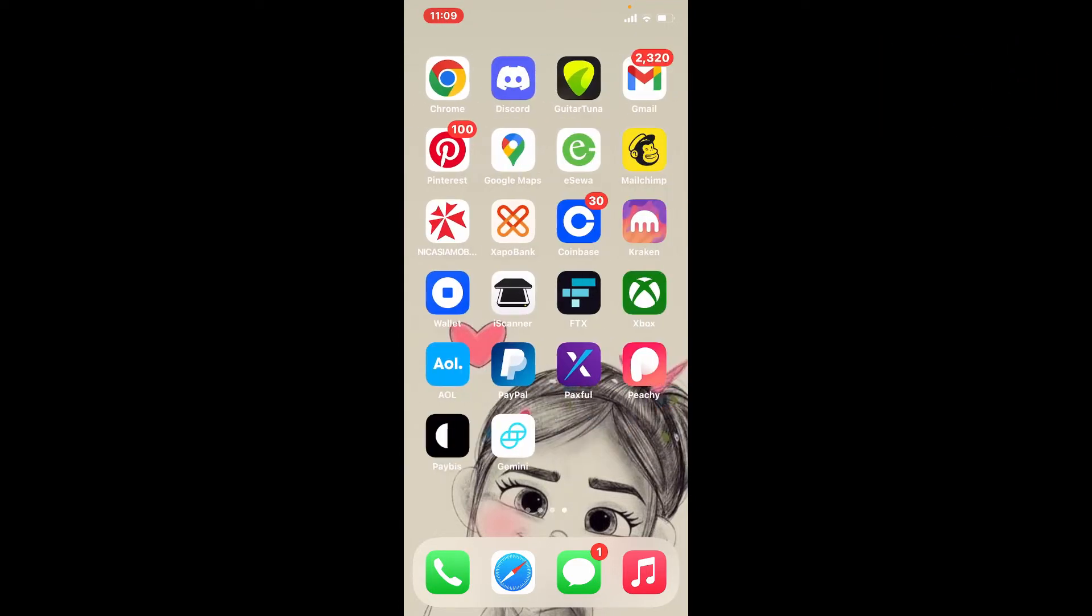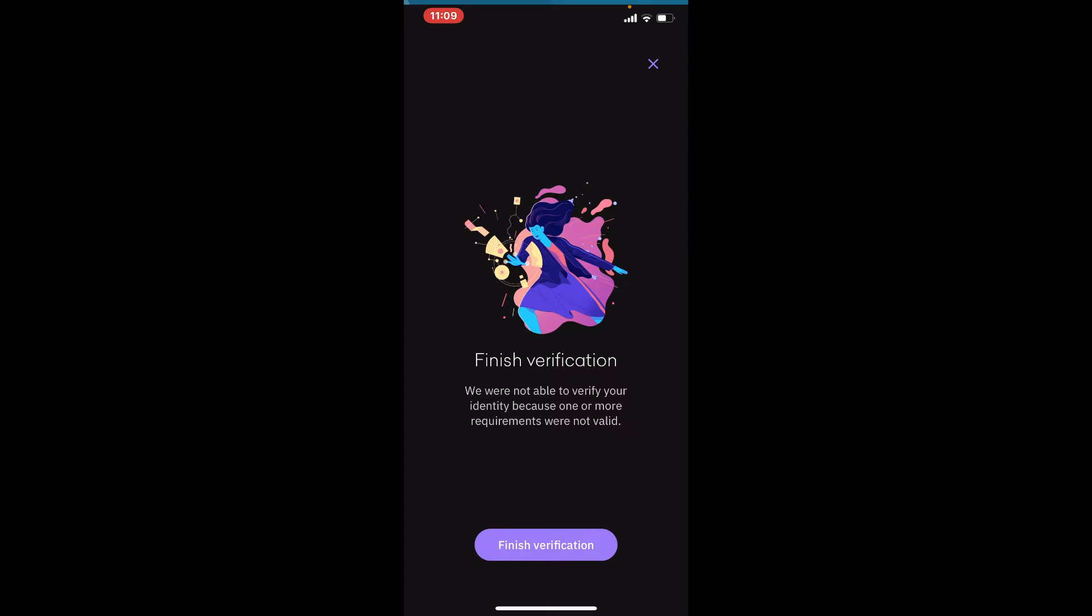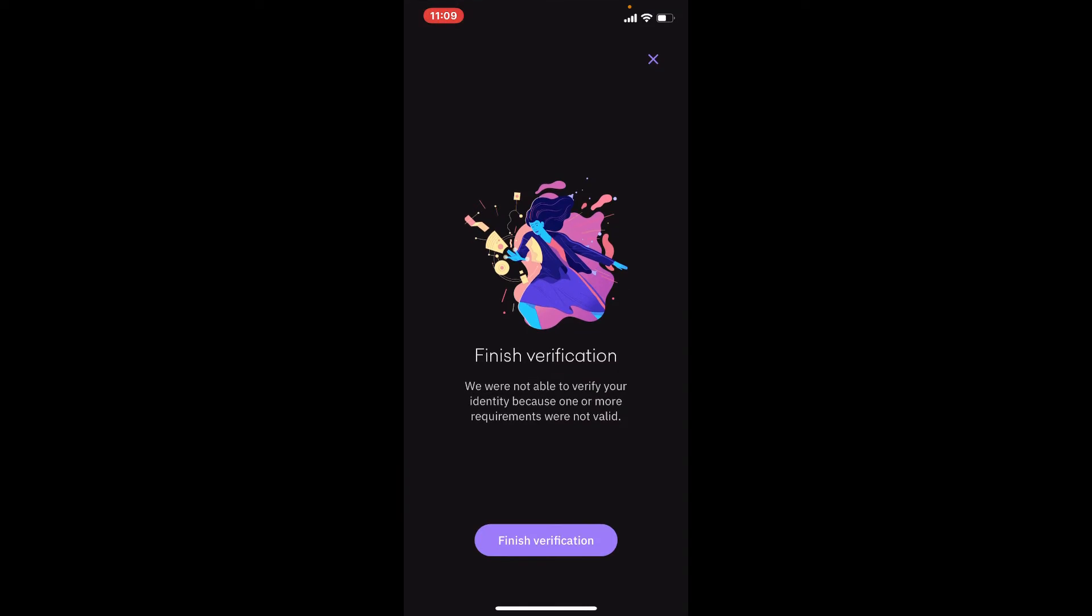Start off by tapping open your Kraken Wallet. Make sure that you're logged in. The first thing to make sure if you want to increase your withdrawal limit is to make sure that you are verified. Finish your verification, and once you are, you can easily increase your limits on Kraken Wallet.